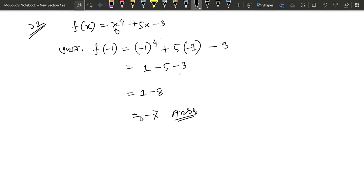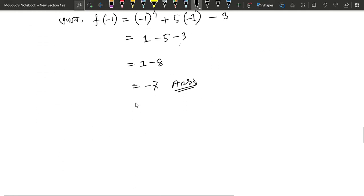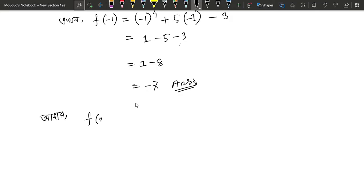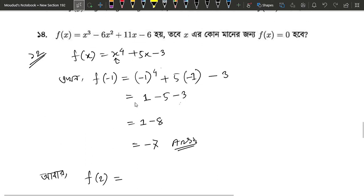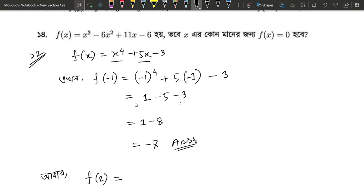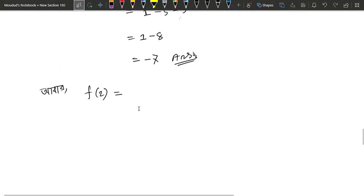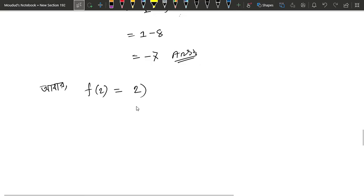What do we do with f of 2? We have 2 substituted for x in all the places. Here we have 2 to the power 4 plus 5 into 2 minus 3. Here we have 2 to the power 4 plus 5 into 2 minus 3.